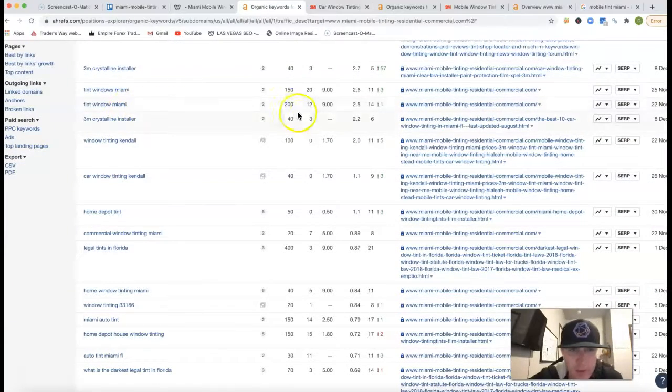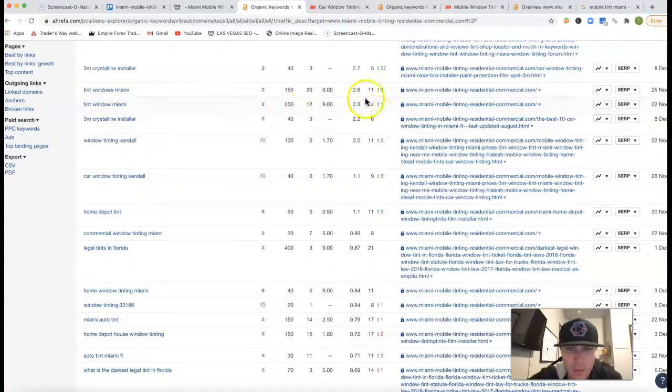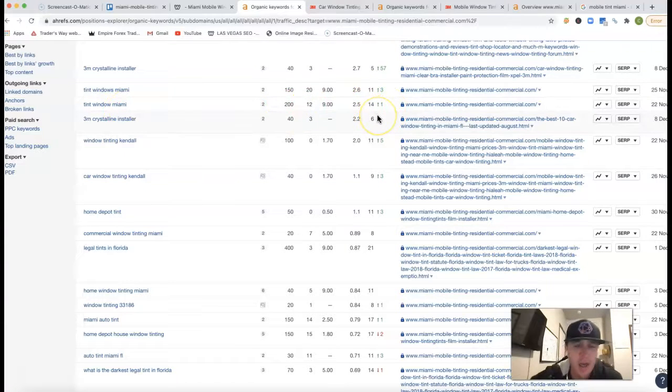Alright, so we go Tint Window Miami, there's 200 clicks, you're in 14th position there.